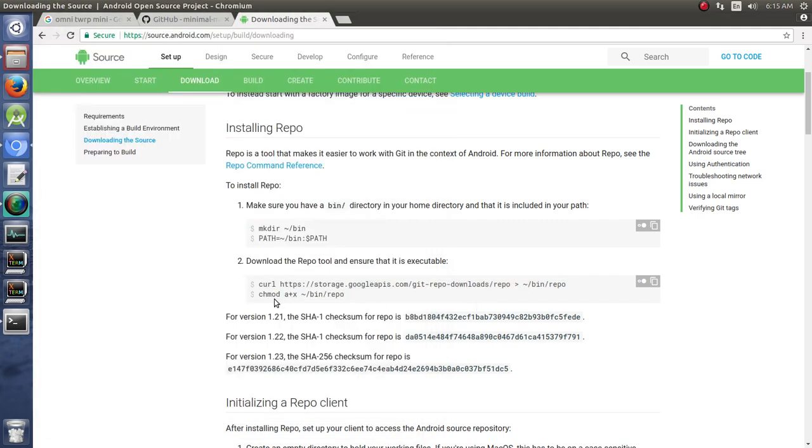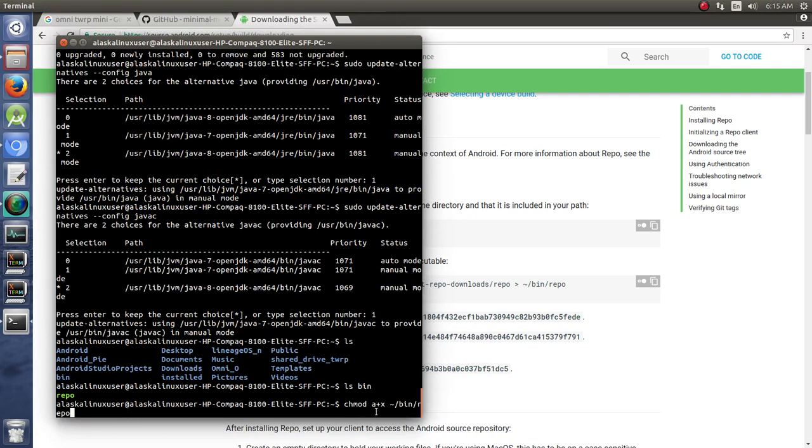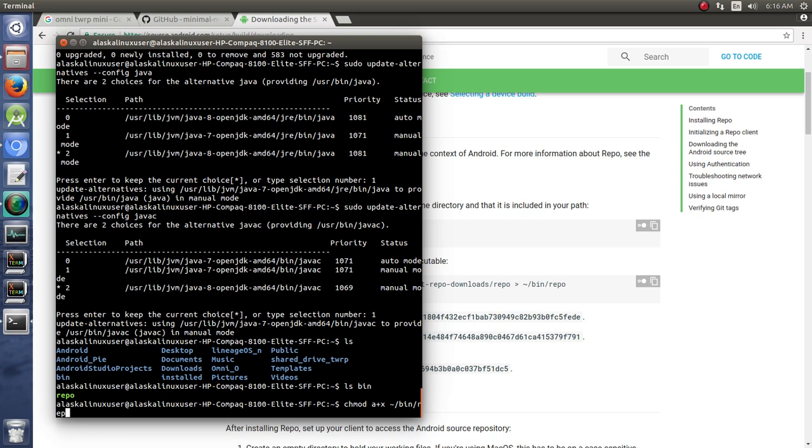And you're going to chmod a+x bin/repo, so you're changing and modifying it to be readable and executable so that way you can execute it like a program.